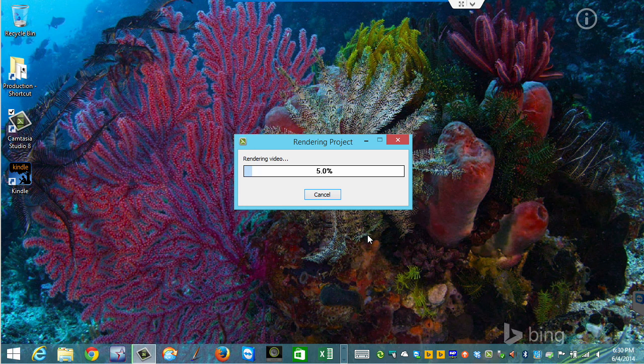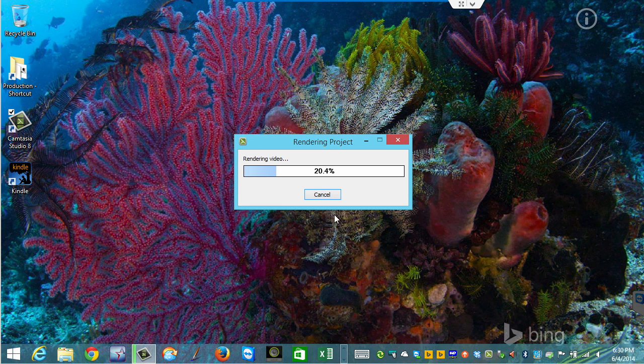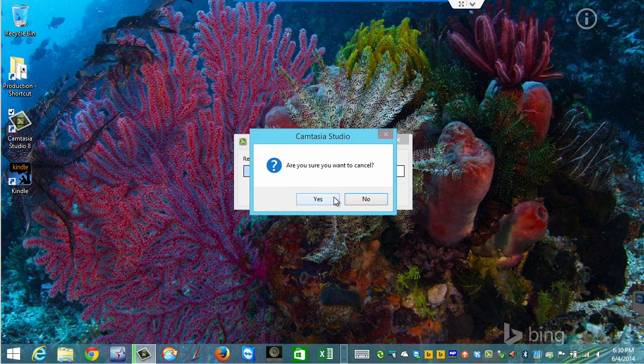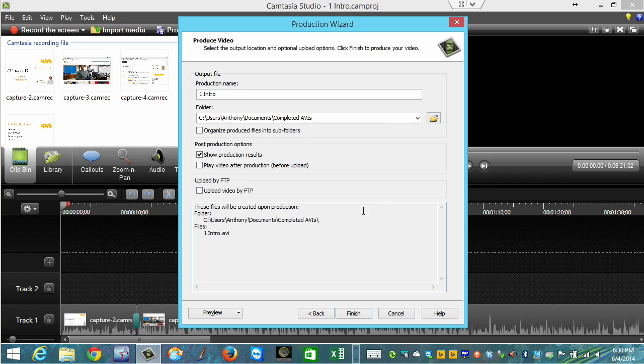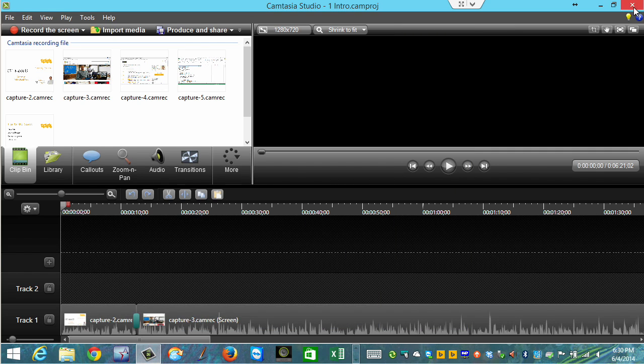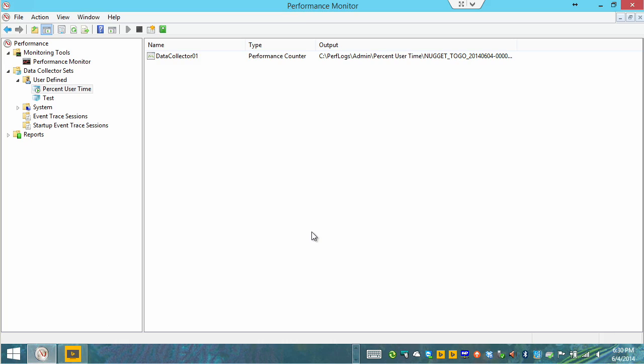So this is certainly going to be taxing that processor. I'll go ahead now since we've created some activity and remember we've been sampling every five seconds in that data collection set. I'll go ahead and wait about another five seconds here. We'll cancel this and then we'll see how easy it is to view this log information in the powerful graphical user interface of Perfmon. All right that should be enough. We'll cancel that and we will not save. We'll cancel. We'll close Camtasia Studio and now we'll return to Performance Monitor.